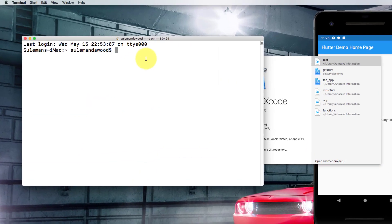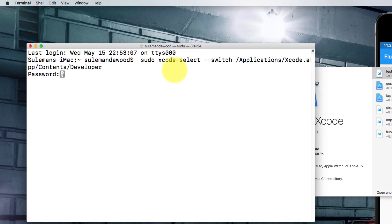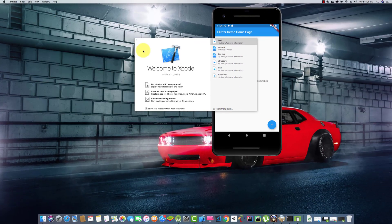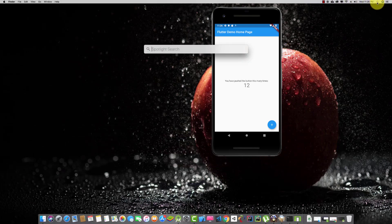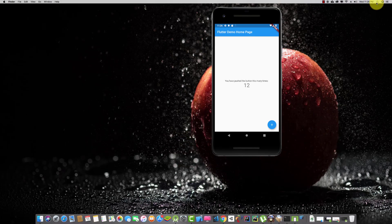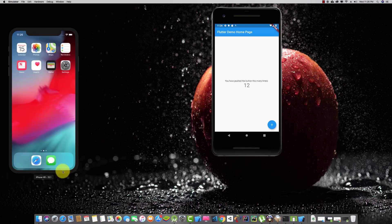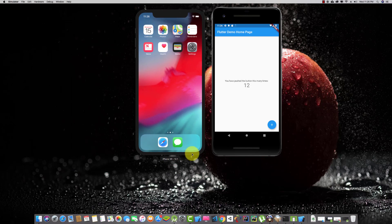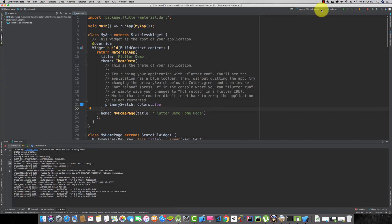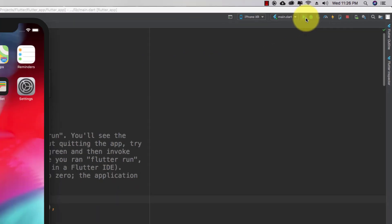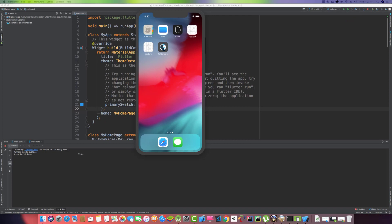Open Terminal, paste the copied command, and press Enter. Then close the terminal and close Xcode. Now type 'simulator' and here we have our iOS emulator. Go to the project, select the iPhone XR option, click the Play button, and it will start our app on iOS.